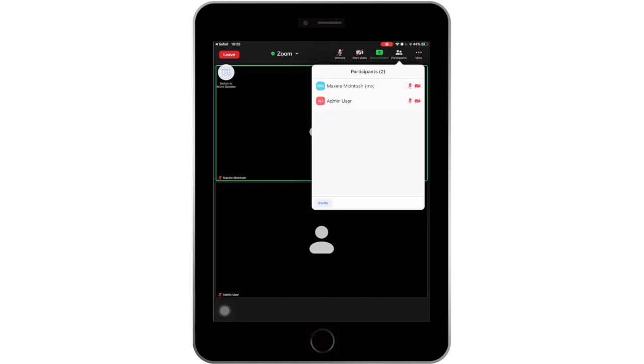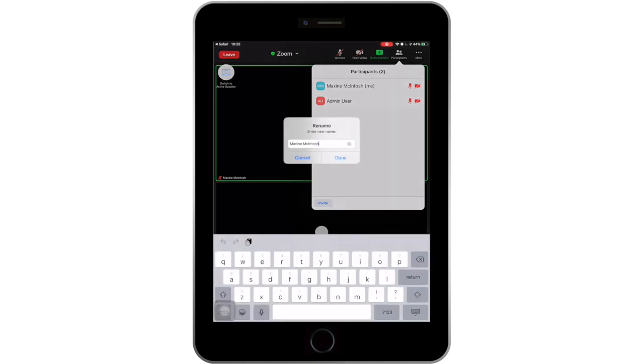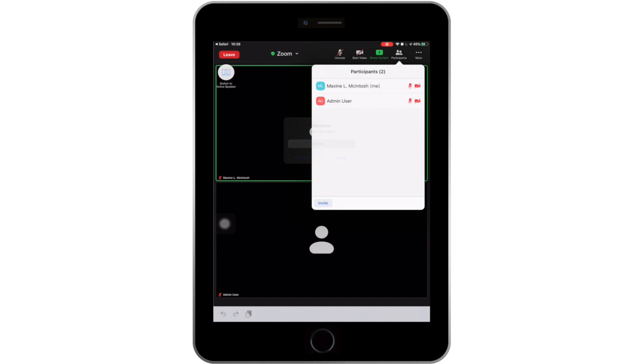A section will appear with a list of participants with your name at the top of the list. When you tap on your name, a list of options will appear on your screen. Click on Rename and tap Done after you change your name.